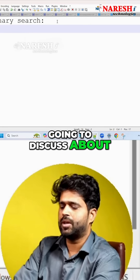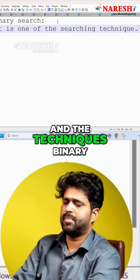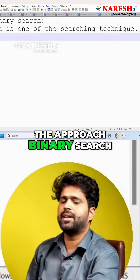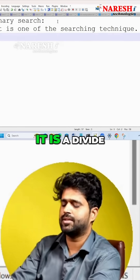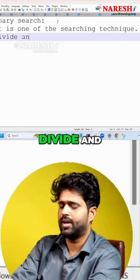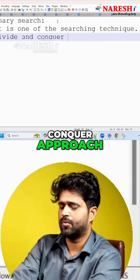Today we are going to discuss binary search. The approach binary search follows is a divide and conquer approach.